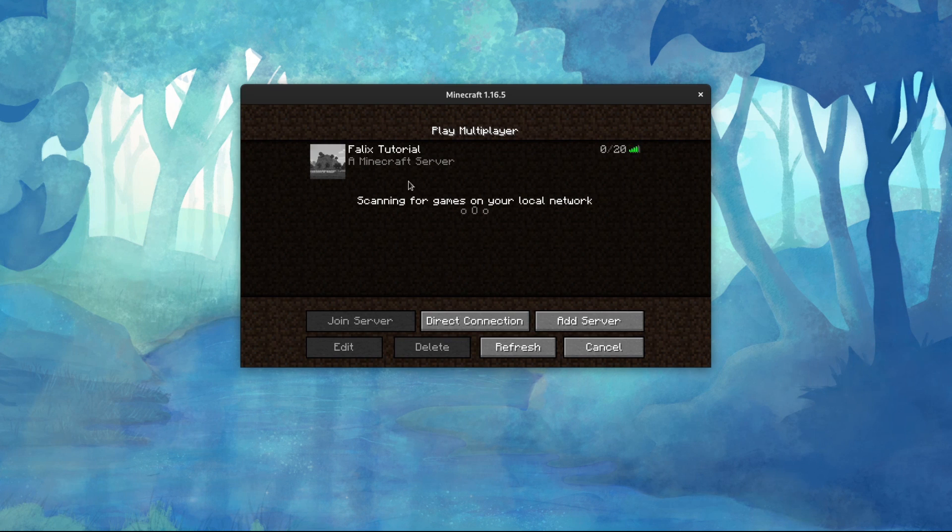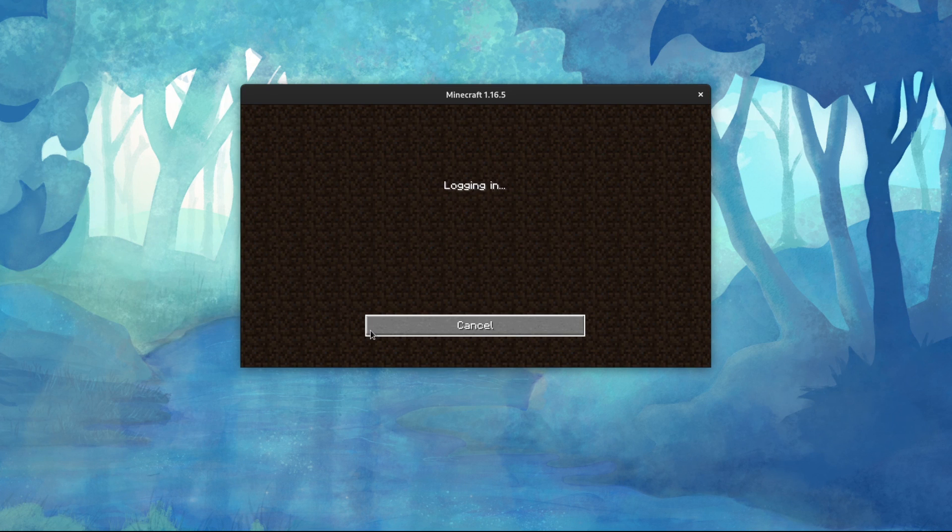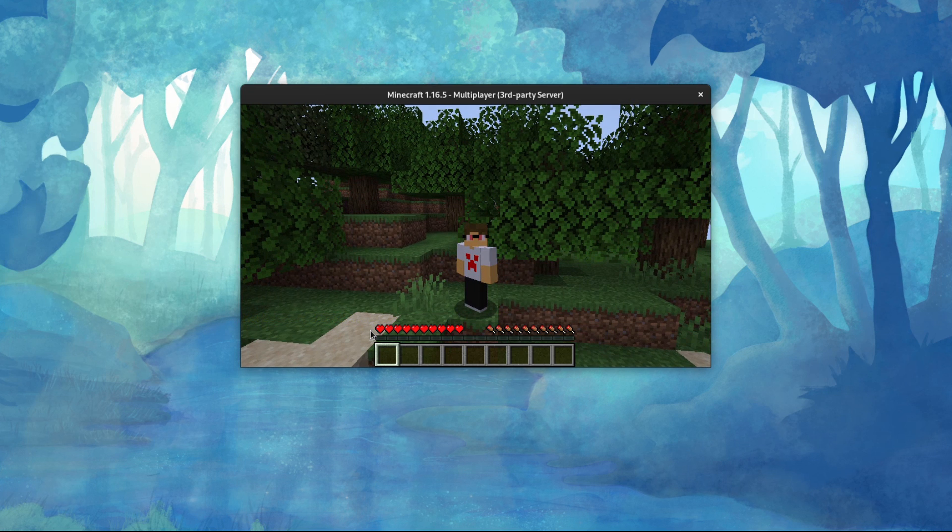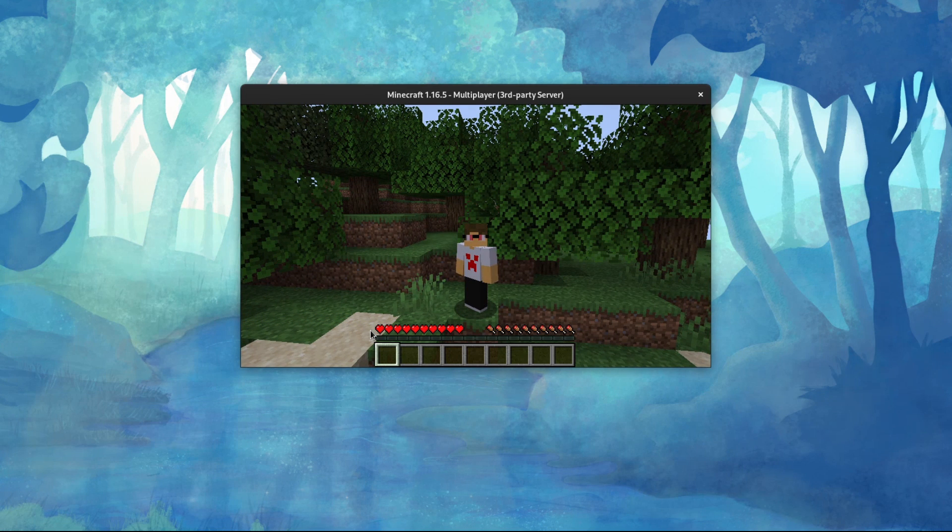Go ahead and select the server, and then click Join. If you do have any issues creating a server, you may use our support channel on our Discord server. Thanks for watching.